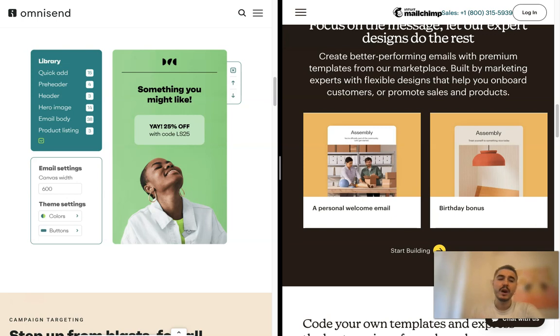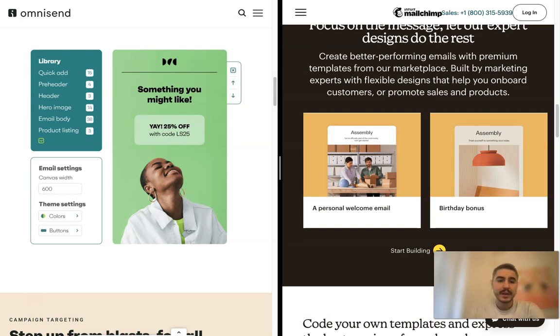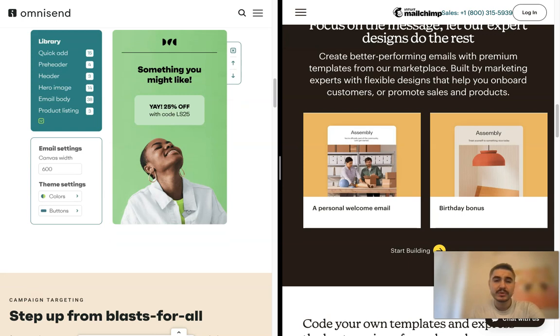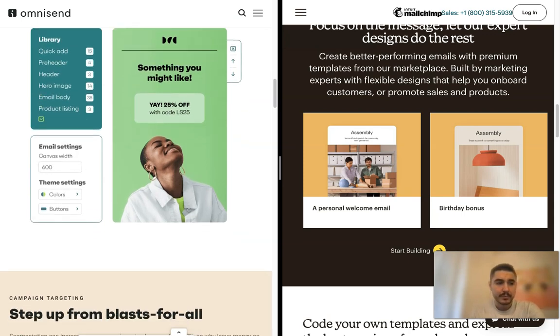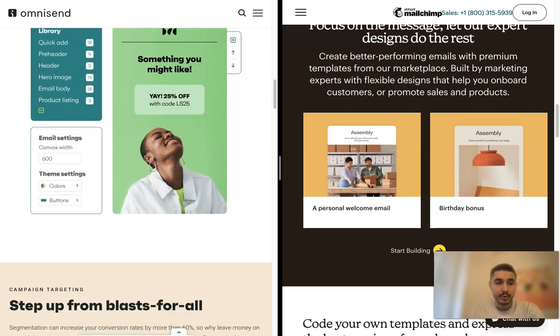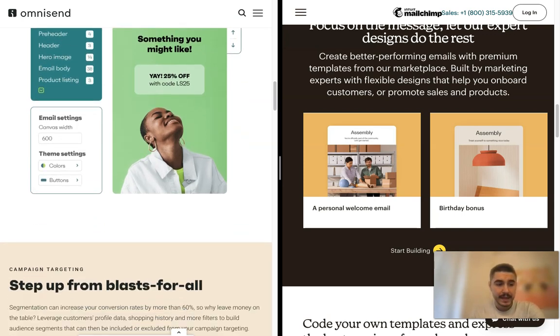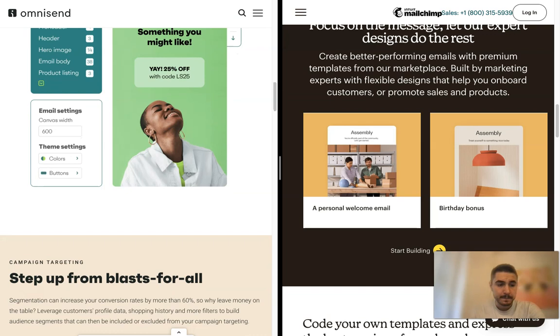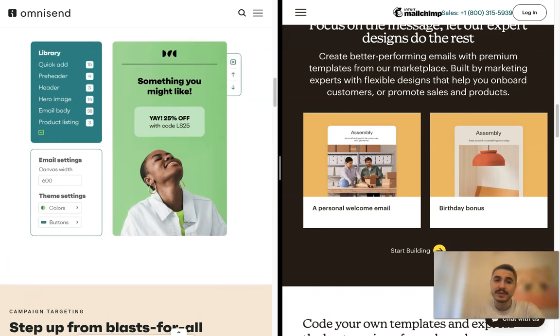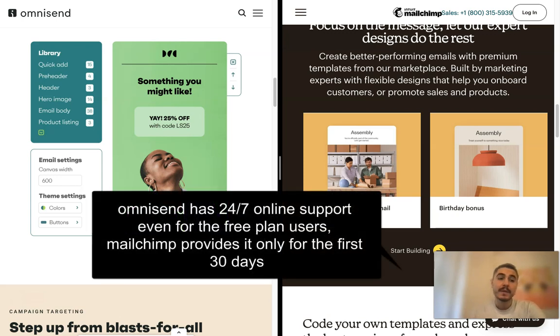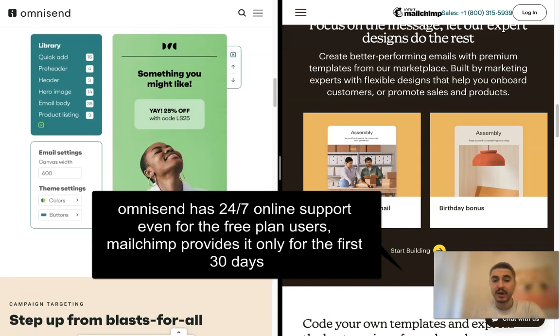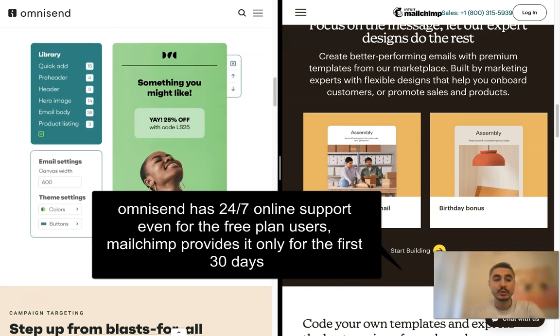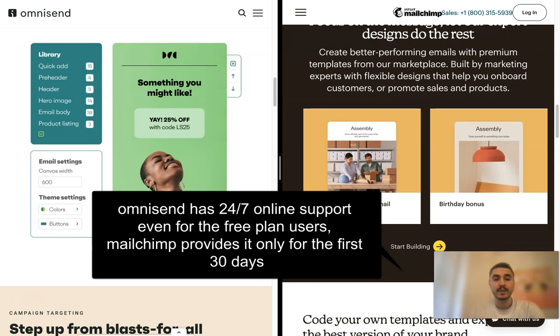Next, regarding customer support, both services have email support. What is nice about Omnisend is that it has email support even on the free plan in contrast to MailChimp. There is phone support as well, so this is a great thing to rely on.